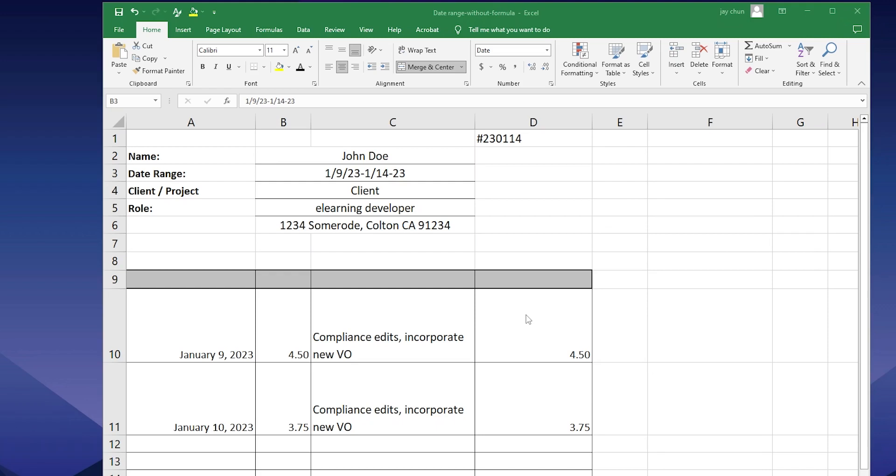And I'll also attach the template with the formula in case you don't even want to follow along and you just want the template.